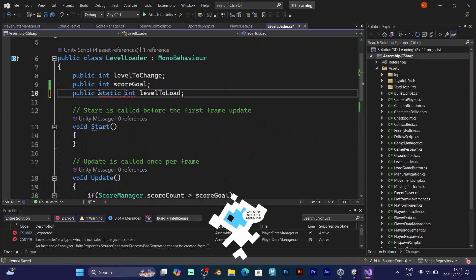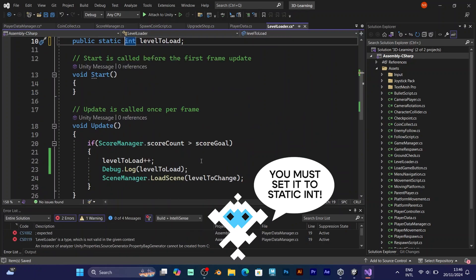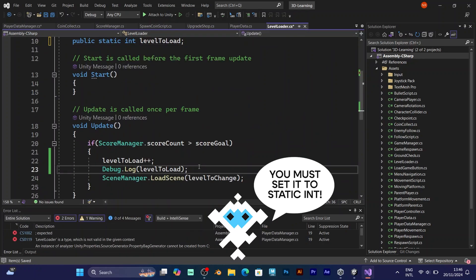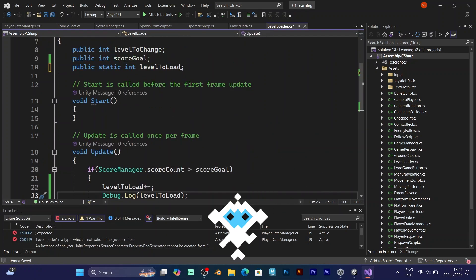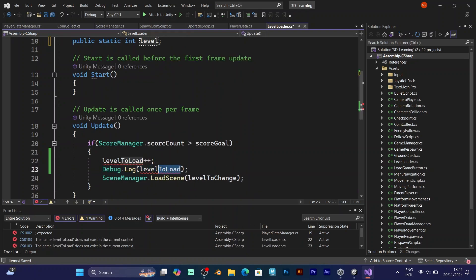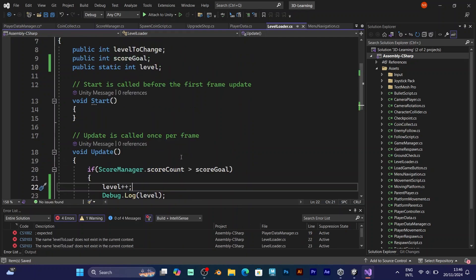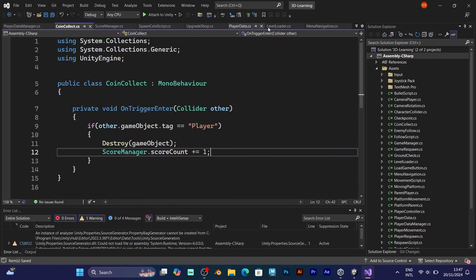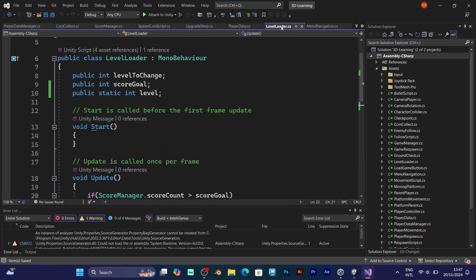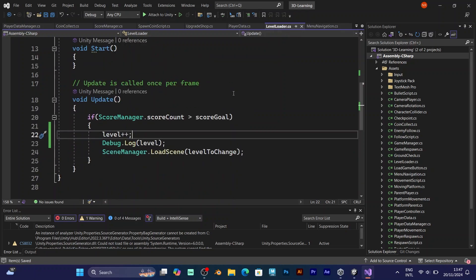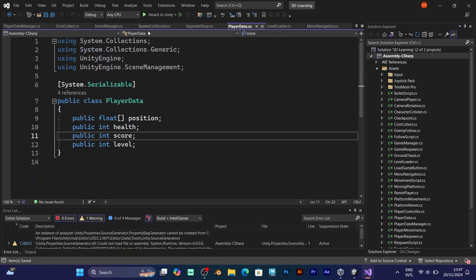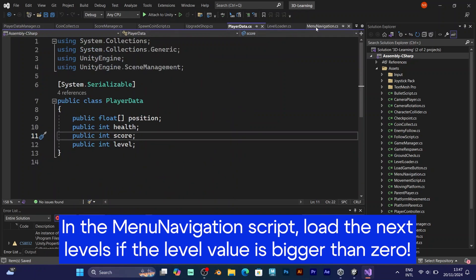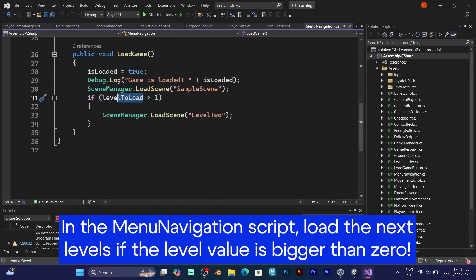The level loader level has a value that checks if your level is 1 or 2. If you have 3 levels, the first level is 0, so the next value is 1 and it goes higher from there.